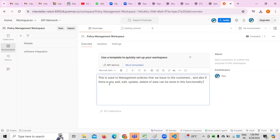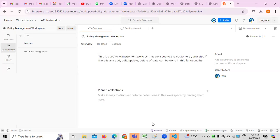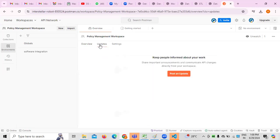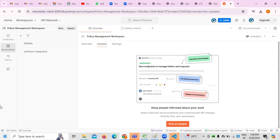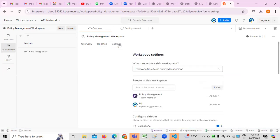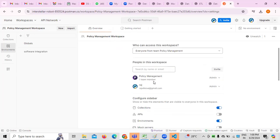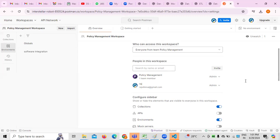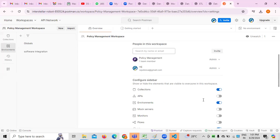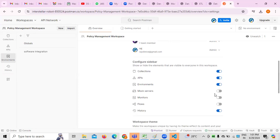That's the description of the functionality — add, edit, update, and delete of data can be done. If there are any updates, we can add them. If you want to manage workspaces, there is already one team member — myself, logged into Postman as admin. I can configure the sidebar collections, and I am enabling APIs because APIs are important here. Environments can also be configured, and flows are important too.